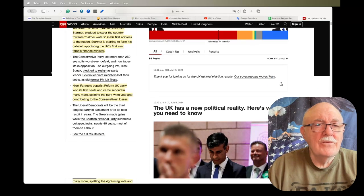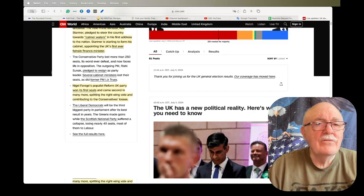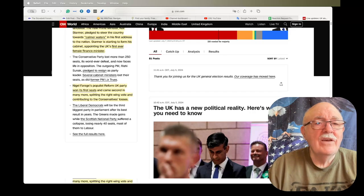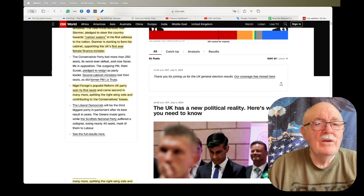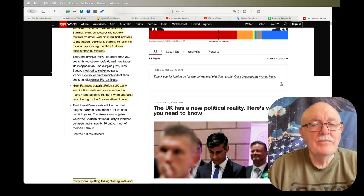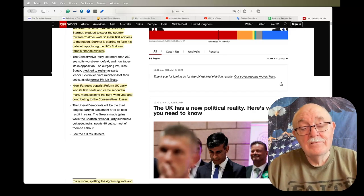Nigel Farage's populist Reform UK party won its first seats and came second in many more, splitting the right-wing vote and contributing to the Conservatives' losses.